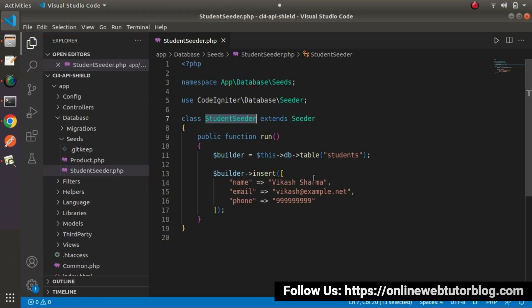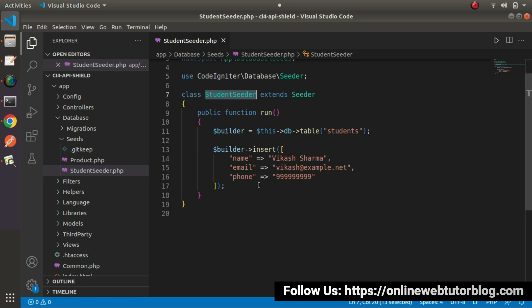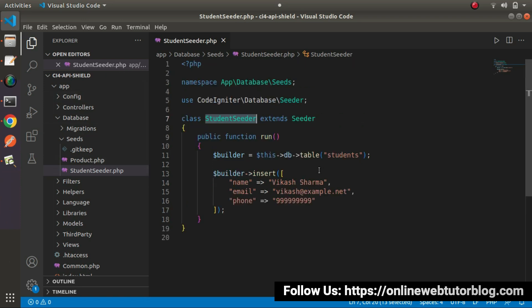That was for a single row insertion. In some cases, if we want to generate 100 rows, it would be very tough to create all those rows in a static way. Is there any way to generate dummy data automatically using a library? Yes, it is possible inside CodeIgniter 4 by using Faker. In older legacy versions we needed to install packages using Composer, but in this case, this package is available by default so we can use it to generate dummy data.